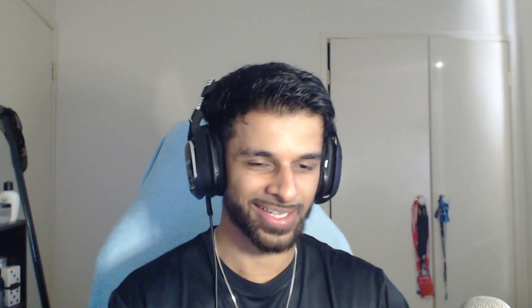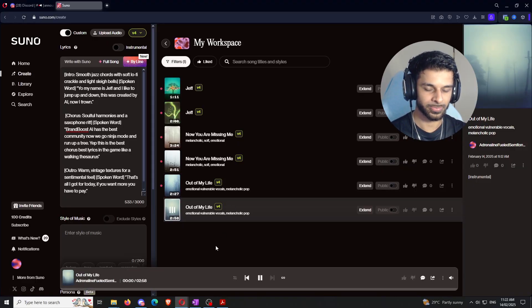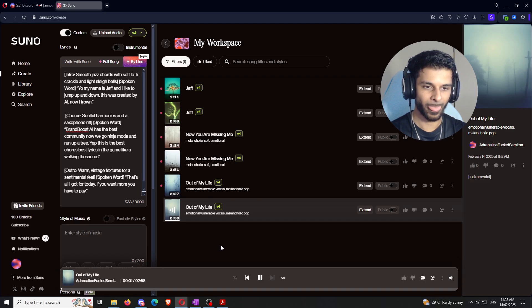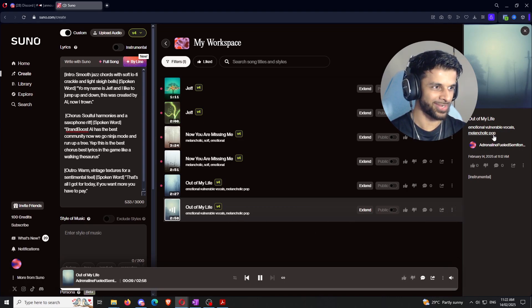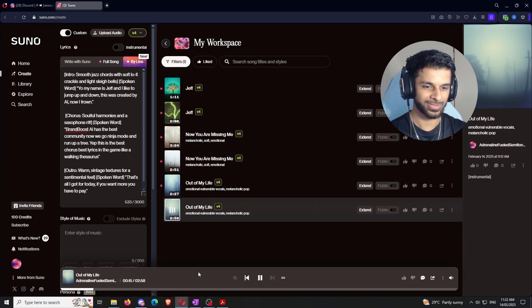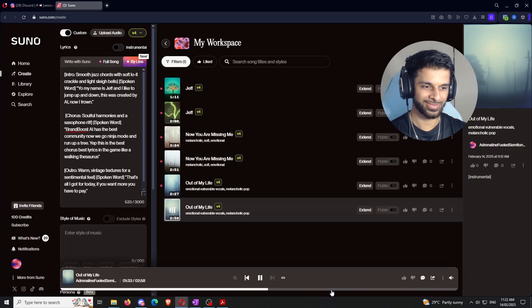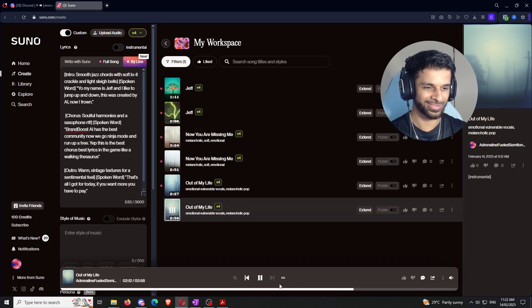All right, so it's just about finished creating all the songs. And now it's time for the fun part. Now we can actually eat the fruits of our labor. And let's see what these songs sound like. So the first two right here, like I said, is the instrumentals. So let's go ahead and see. Remember I said it? What was it? I said melancholic... It says right here. Emotional vulnerable vocals and melancholic pop.